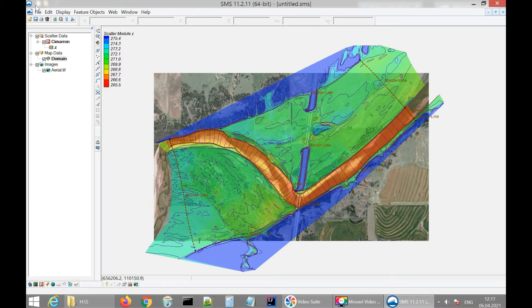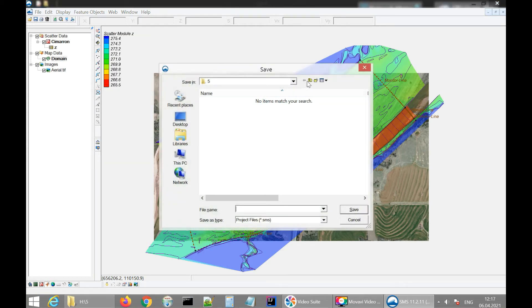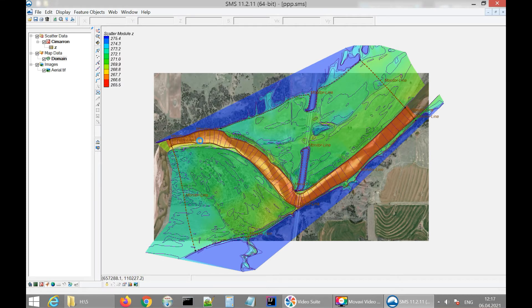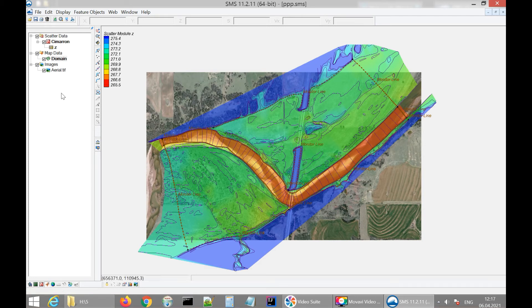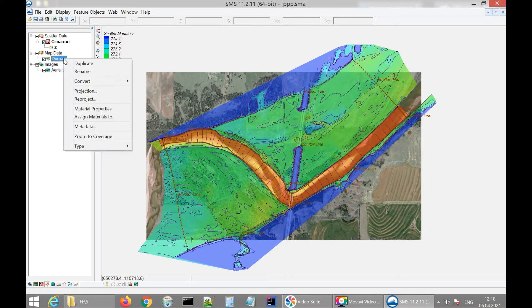Now the configuration is done and I'm going to save the project — I'll name it 'triple P.' The name doesn't matter. Now I'm going to create the mesh. The mesh allows calculations just like we saw in the previous video — each mesh element plays a value-transferring role. To do this, I click on the domain with the right mouse button and click 'convert map to two-dimensional mesh.' In the conversion window we don't need to change anything, so we just click OK.